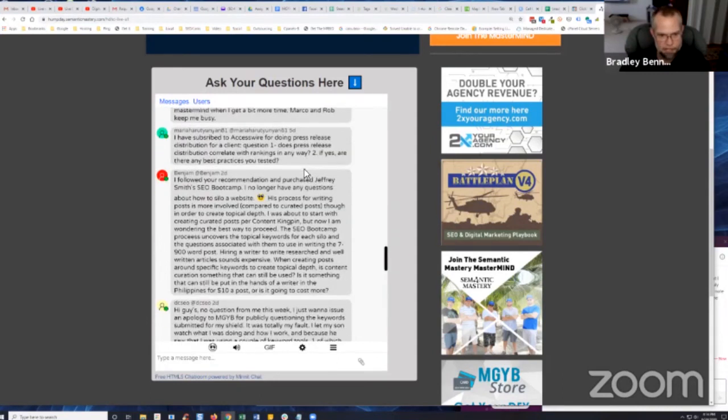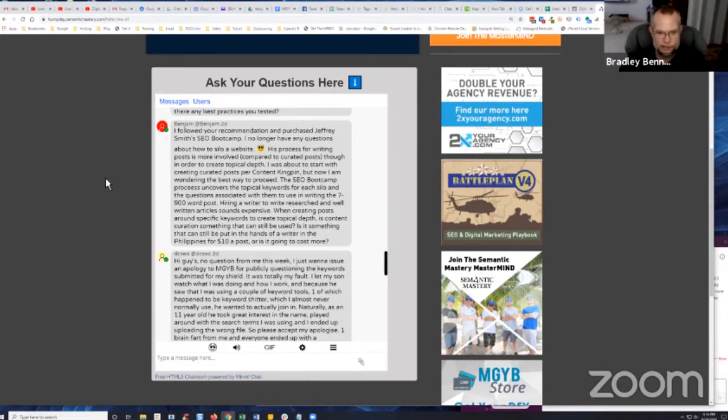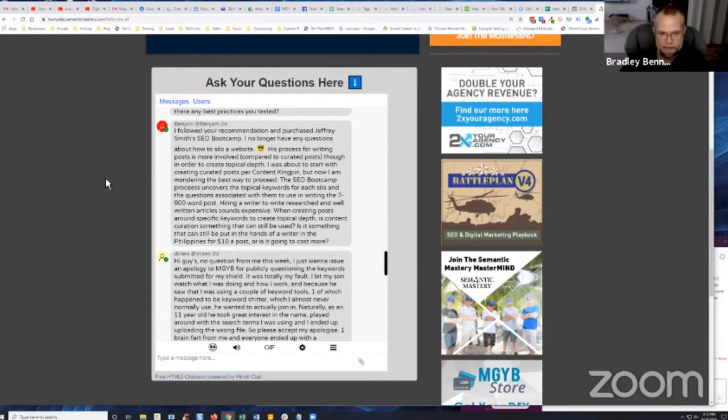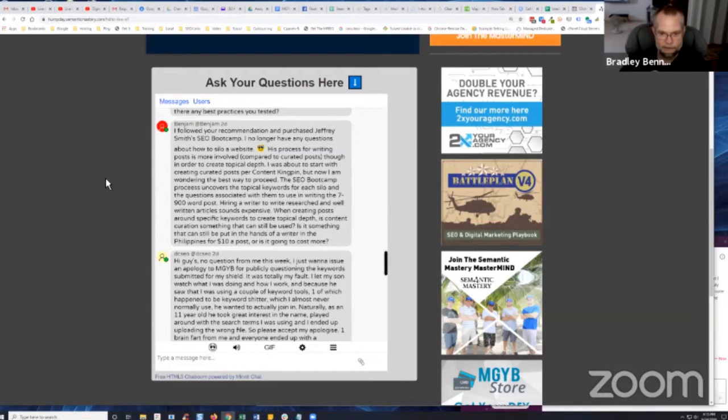All right, so the next question is from Benjamin. He says I followed your recommendation and purchased Jeffrey Smith's SEO boot camp. Yeah, I remember you from last week. He says I no longer have any questions about how to silo a website. That's right, because he is the man when it comes to that stuff.